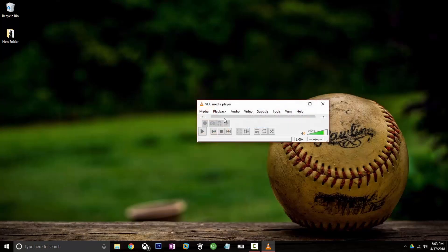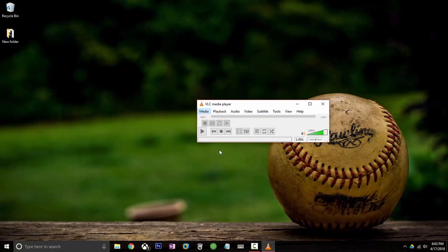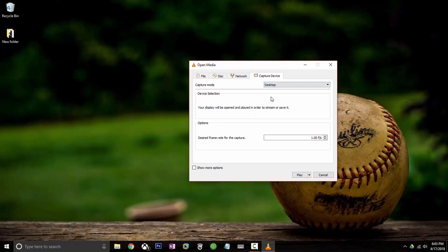So what you want to do is you want to go to media, you want to go to open capture device and you want to change capture mode to desktop and then under here where it says option for desired frames. You probably want that somewhere in between 10 and 15, maybe 20 if you have like a super duper computer but I'm going to say around 10 to 15, 12-ish.